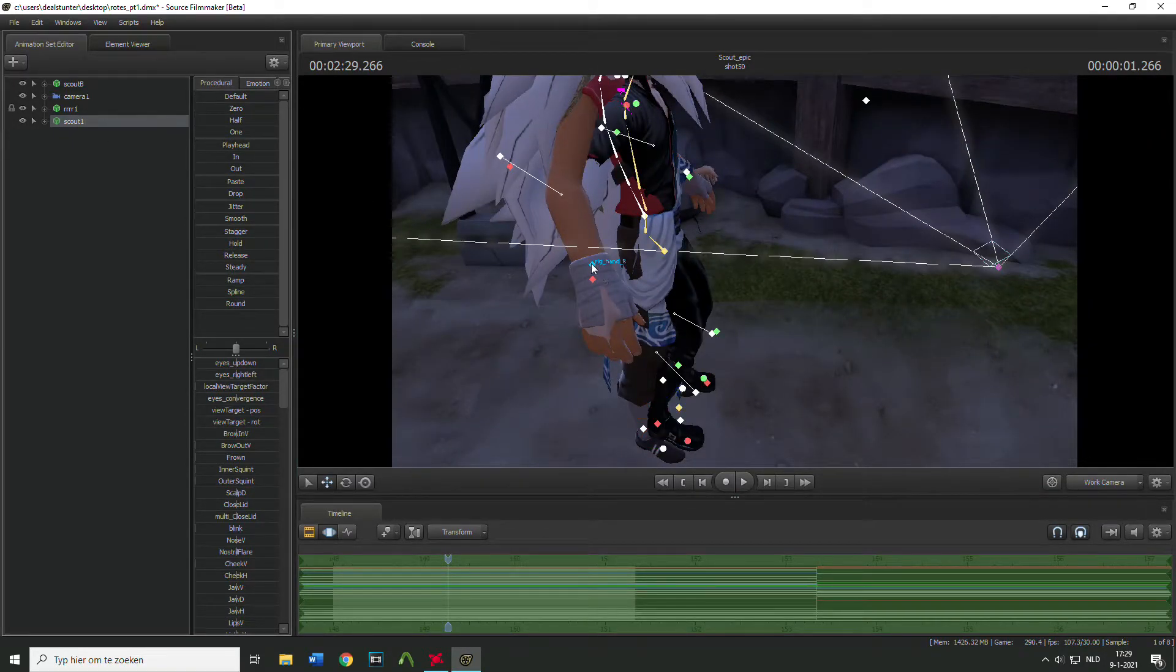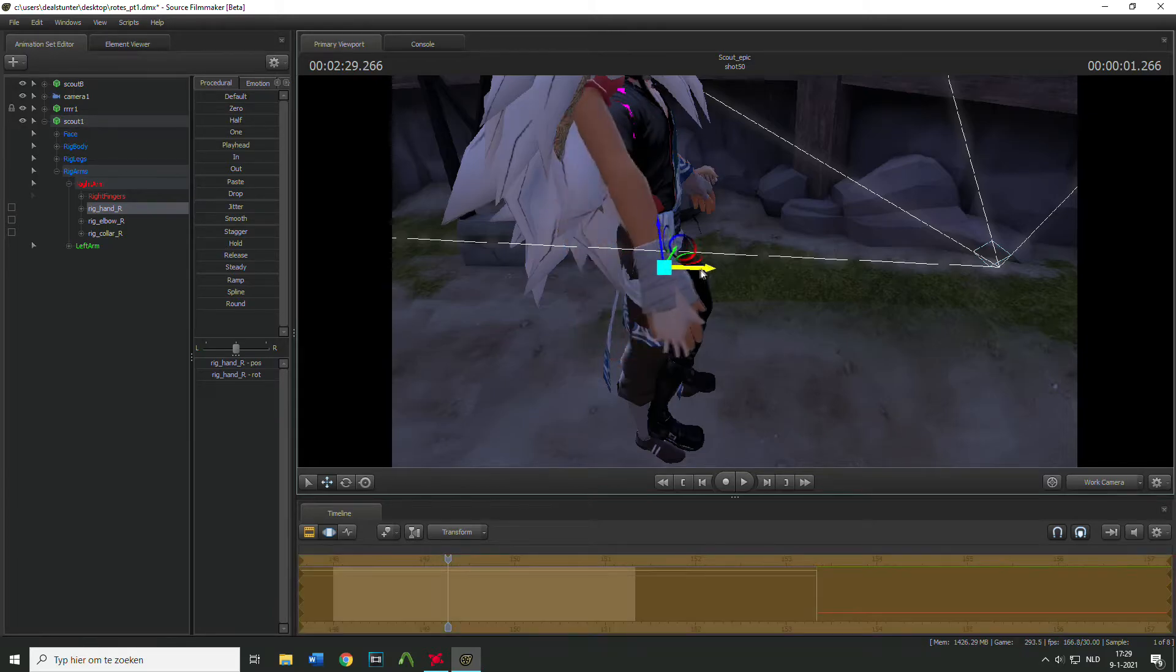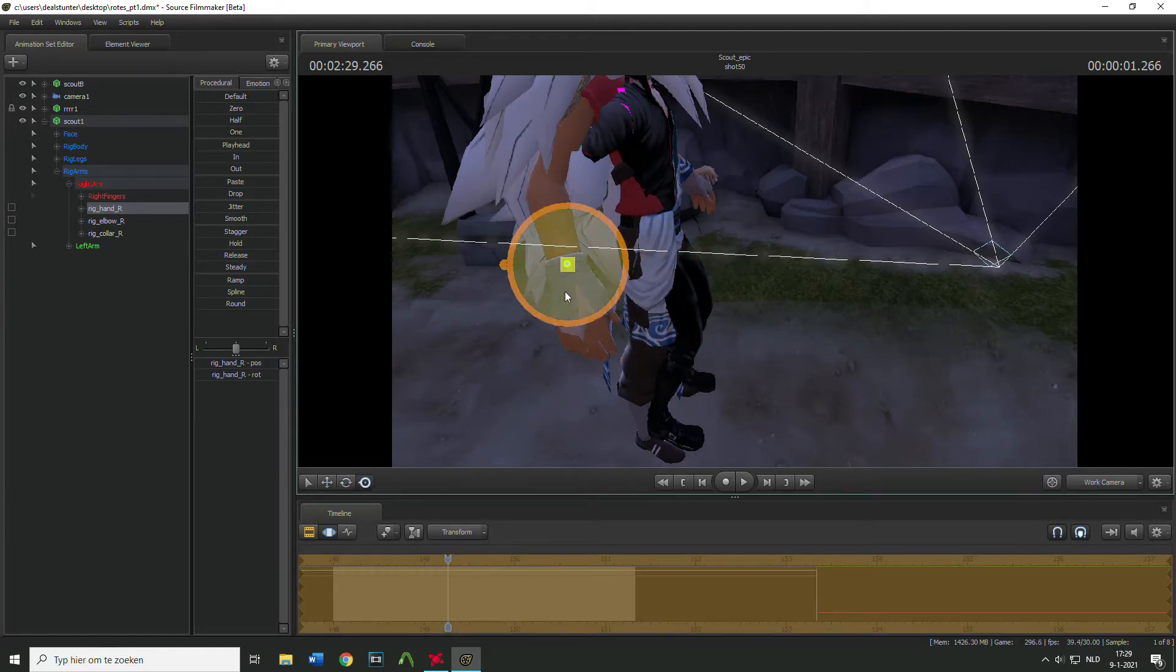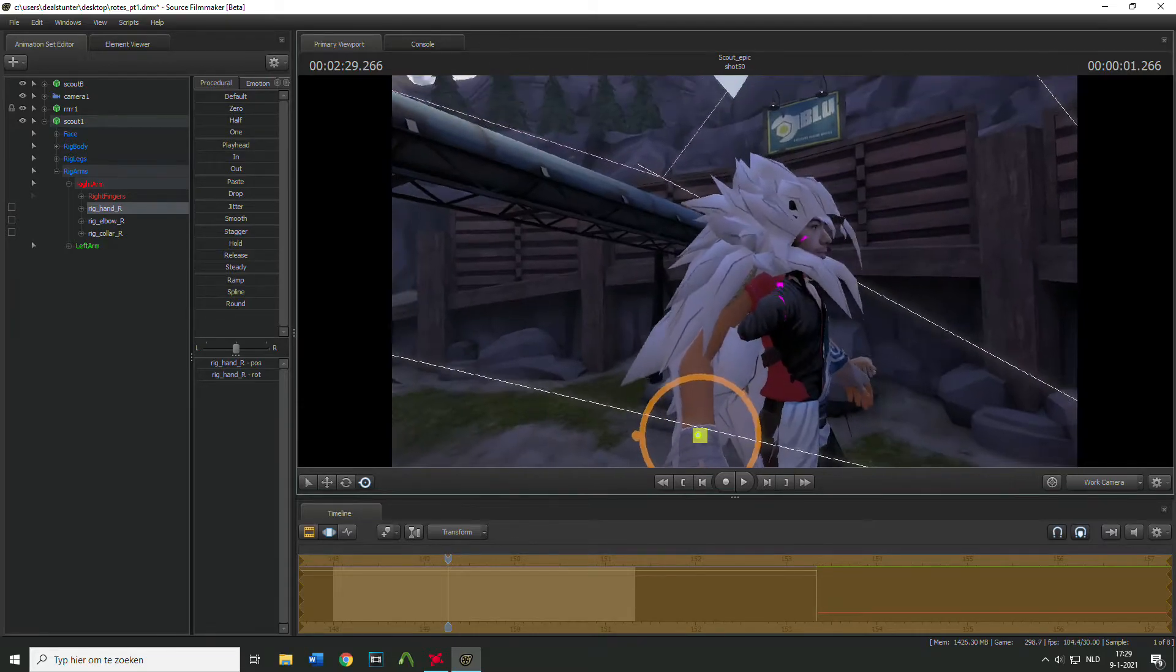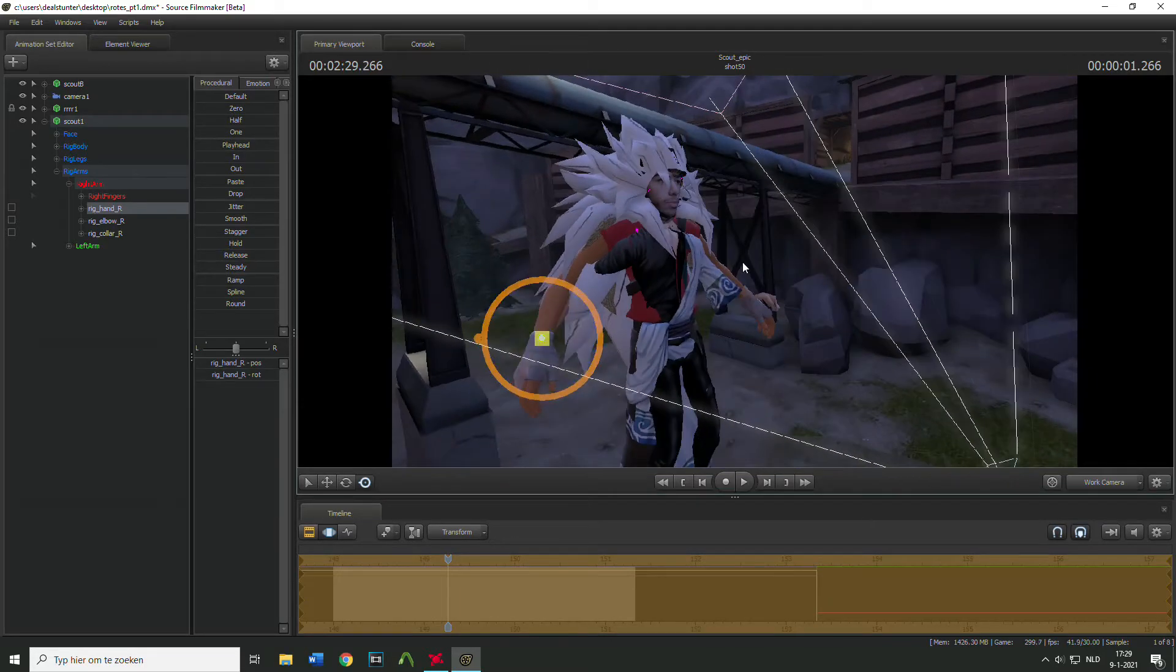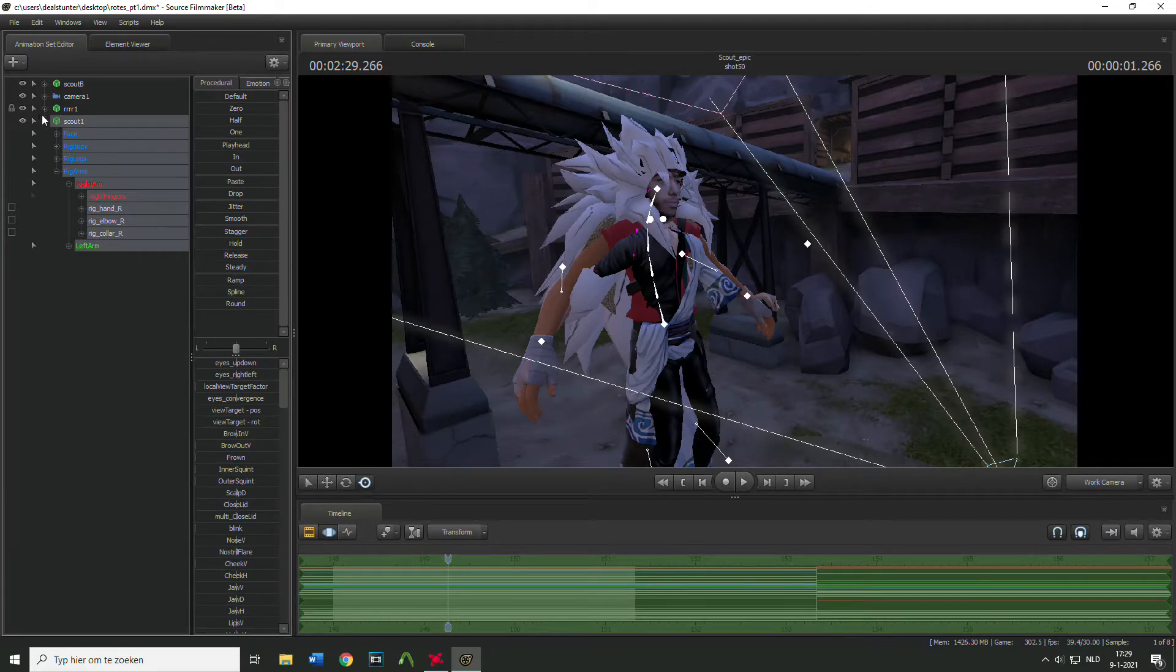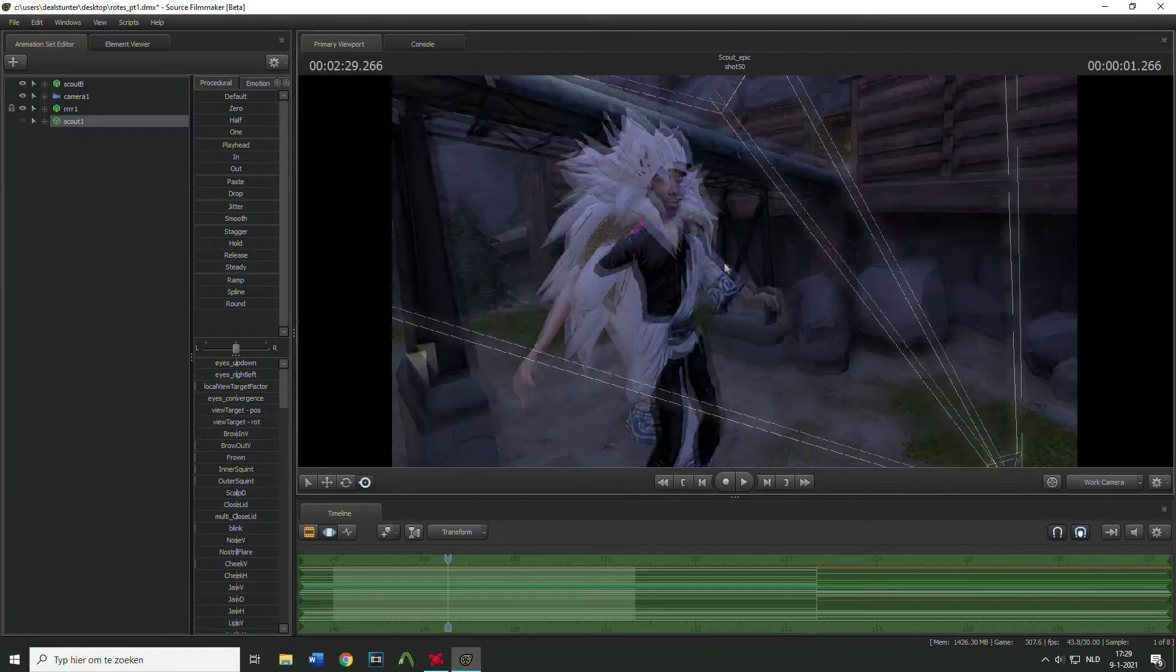If I'm gonna move it it moves with this model as you can see. So make sure you hide the scout for now.